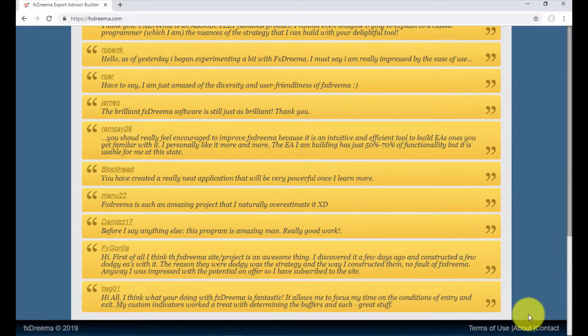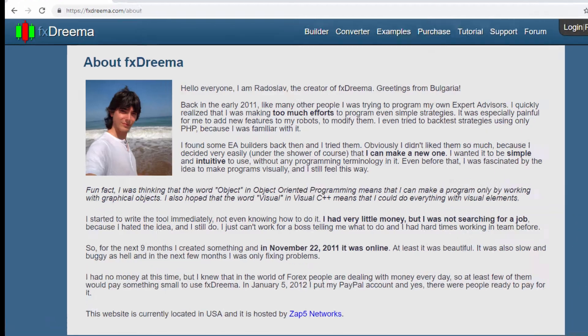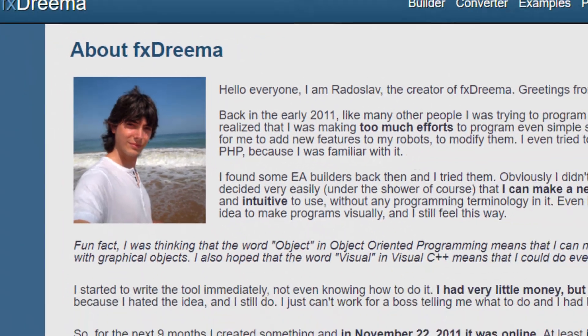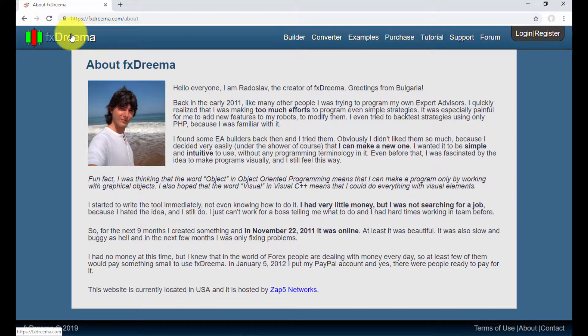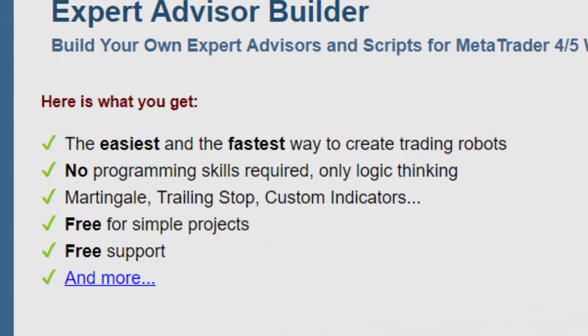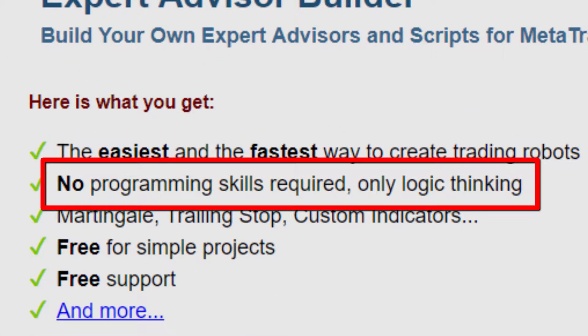There we can meet its curator, the MQL4 language programmer Mr. Radoslav Krastek. As indicated on its homepage, having programming knowledge is not necessary to use this platform, just logic thinking.